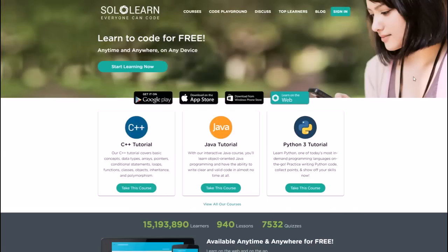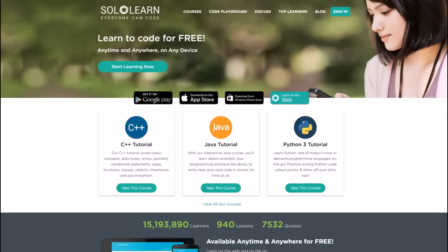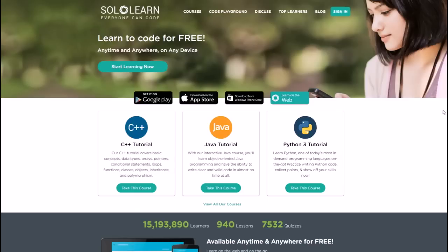Also if you want to do this on the computer, you can also check it out here at sololearn.com. And as you can see they have over 15 million learners, 940 lessons, 7500 plus quizzes, and they're trying to make it as easy as possible to help you learn programming.